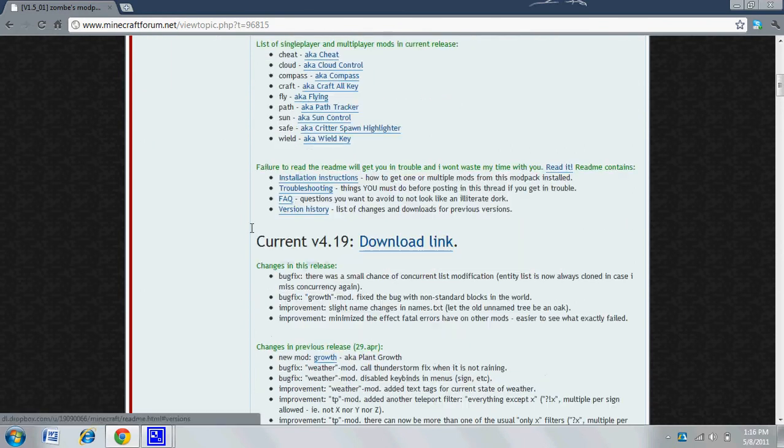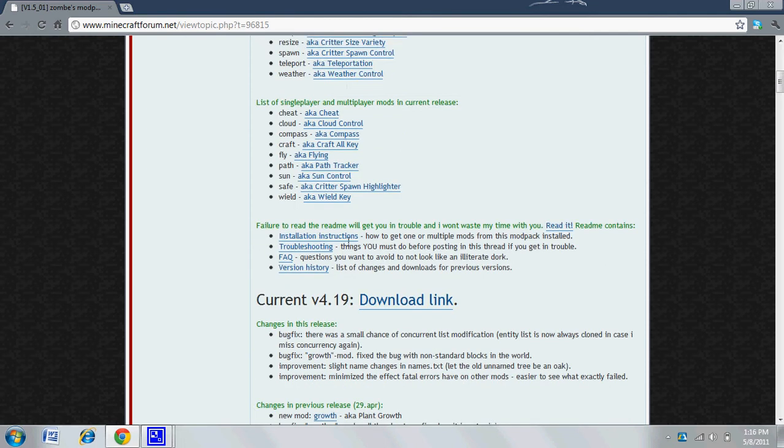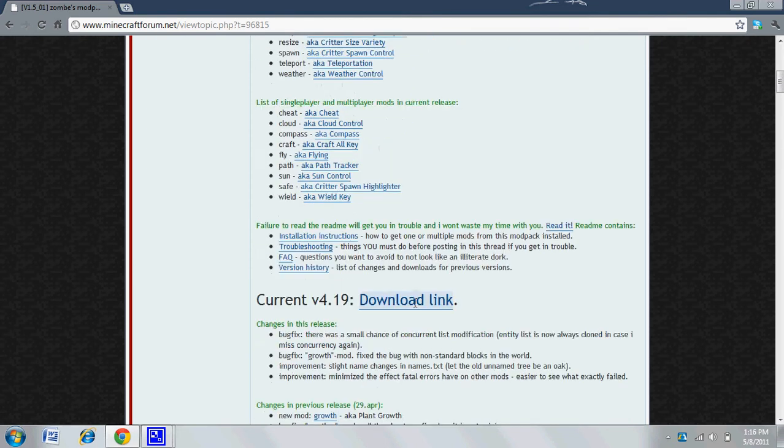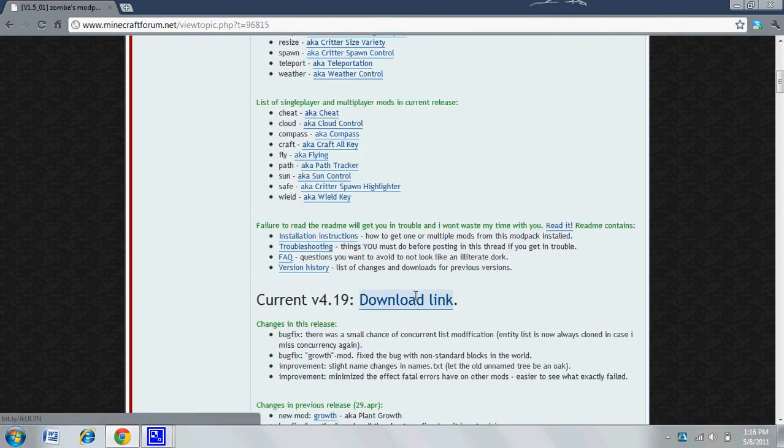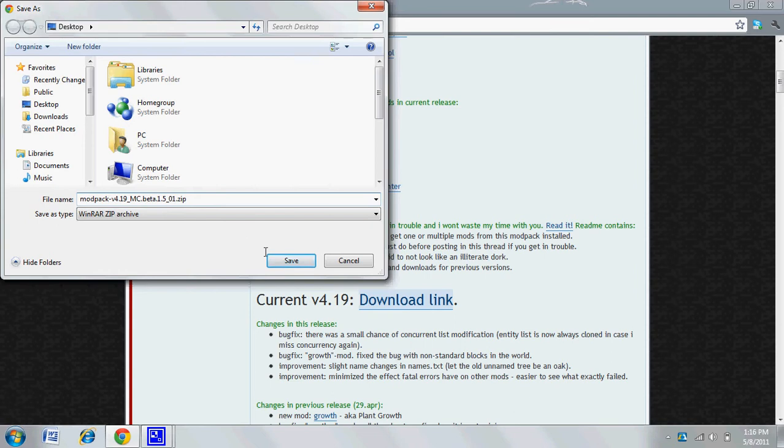So you're going to go down to version 4.19, where it says the download link. It's going to ask you where you want to save it. I'm just going to save it on my desktop. Just save it on your desktop, that's good.